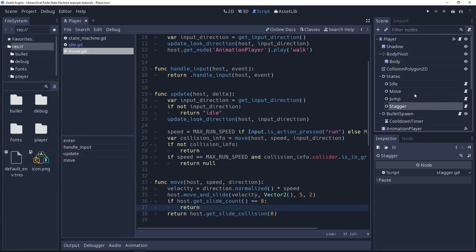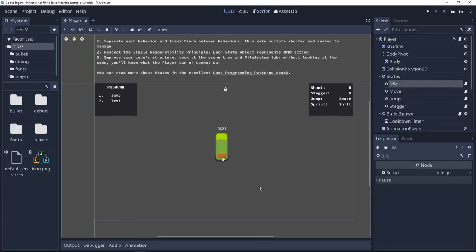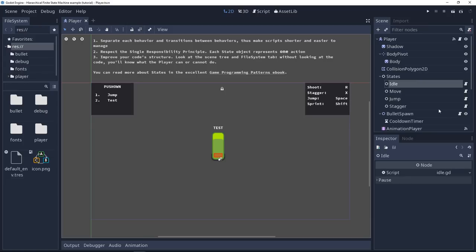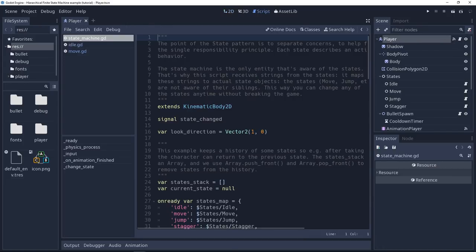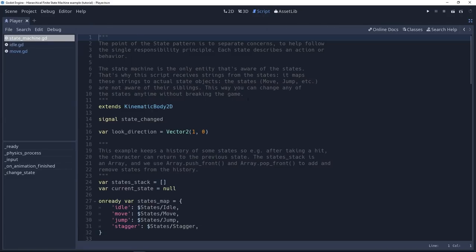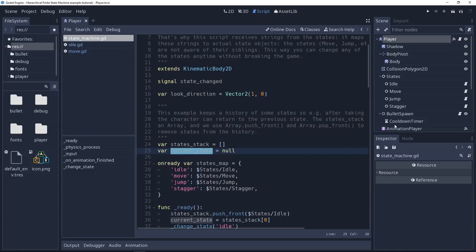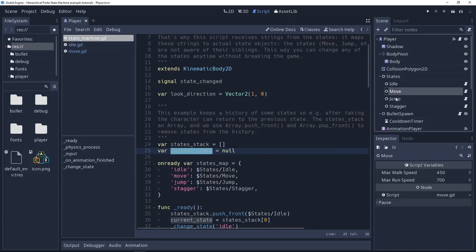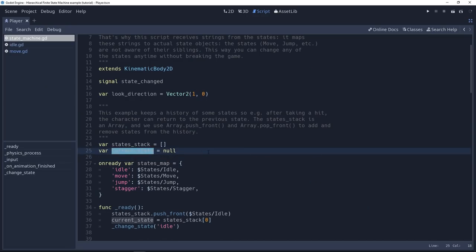Each state encapsulates the character's behavior for that action. Then the player has a script called state machine attached to it. And this script is going to store a reference to a current state, one of these four objects: idle, move, jump, or stagger, and it's going to delegate calls to that object.